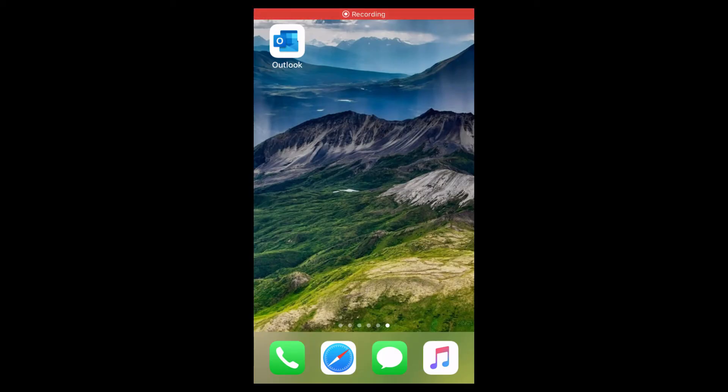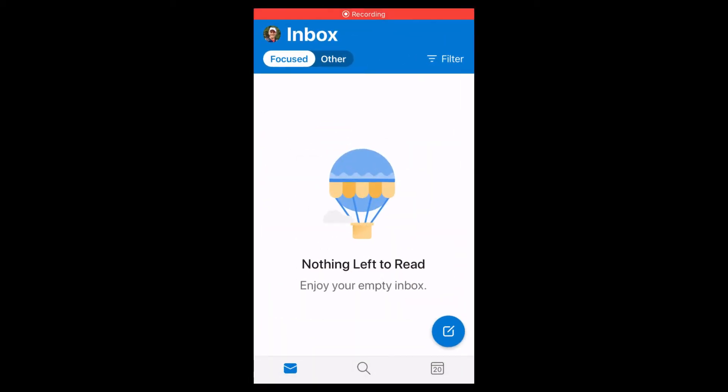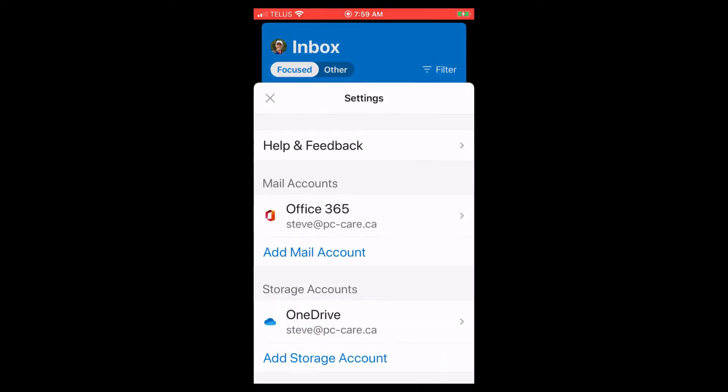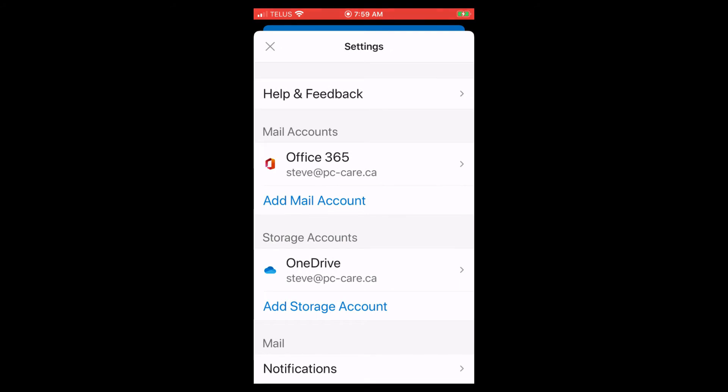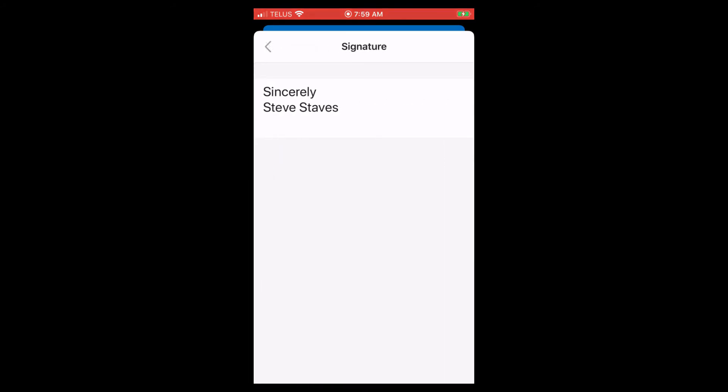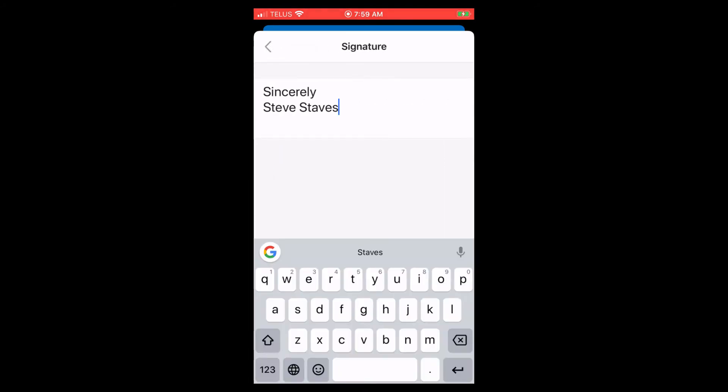For your iPhone, simply bring up the Outlook icon. Click on the profile in the top left. Click on settings and scroll down to where you see signature, and then just type in whatever signature you want, and it really is that easy.